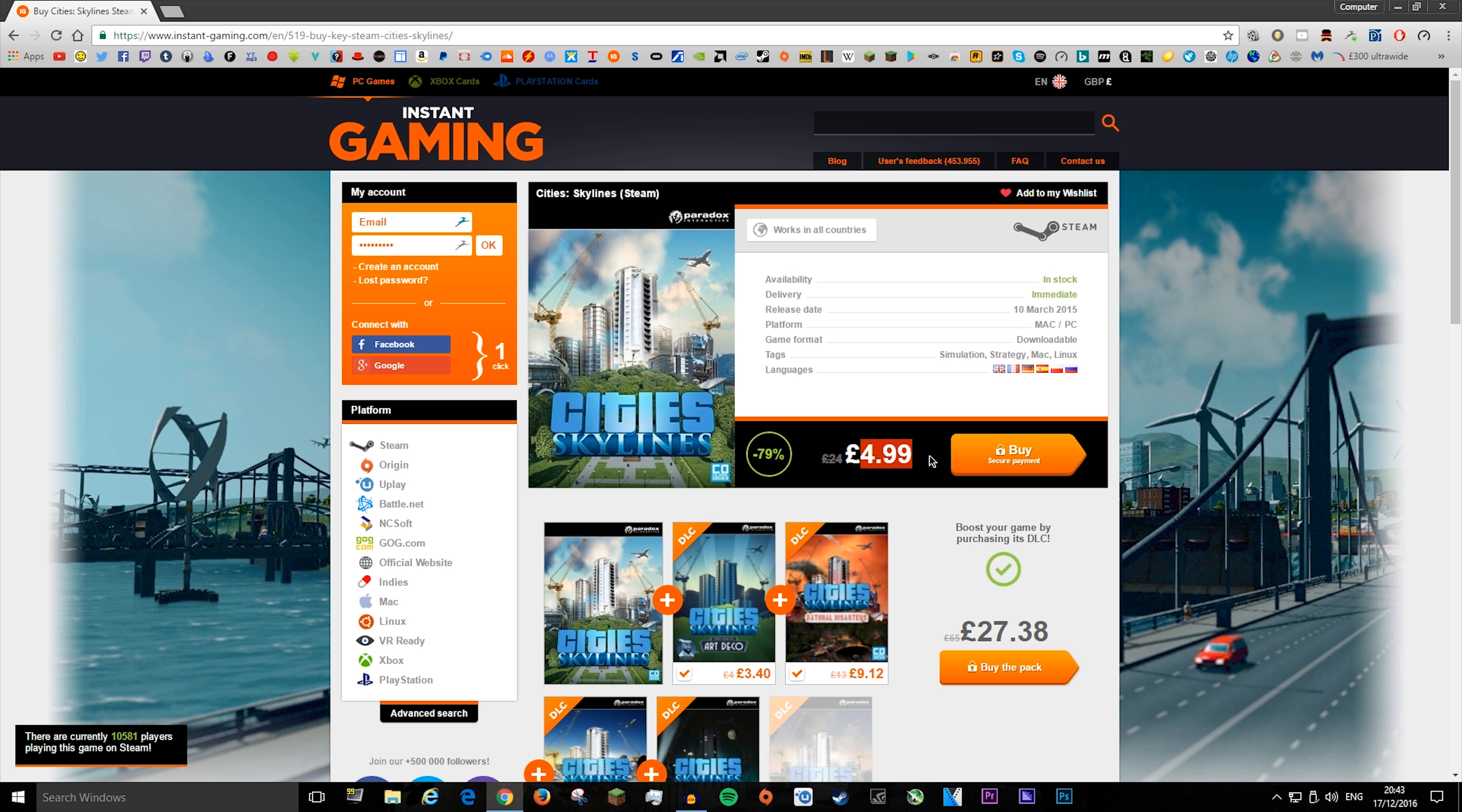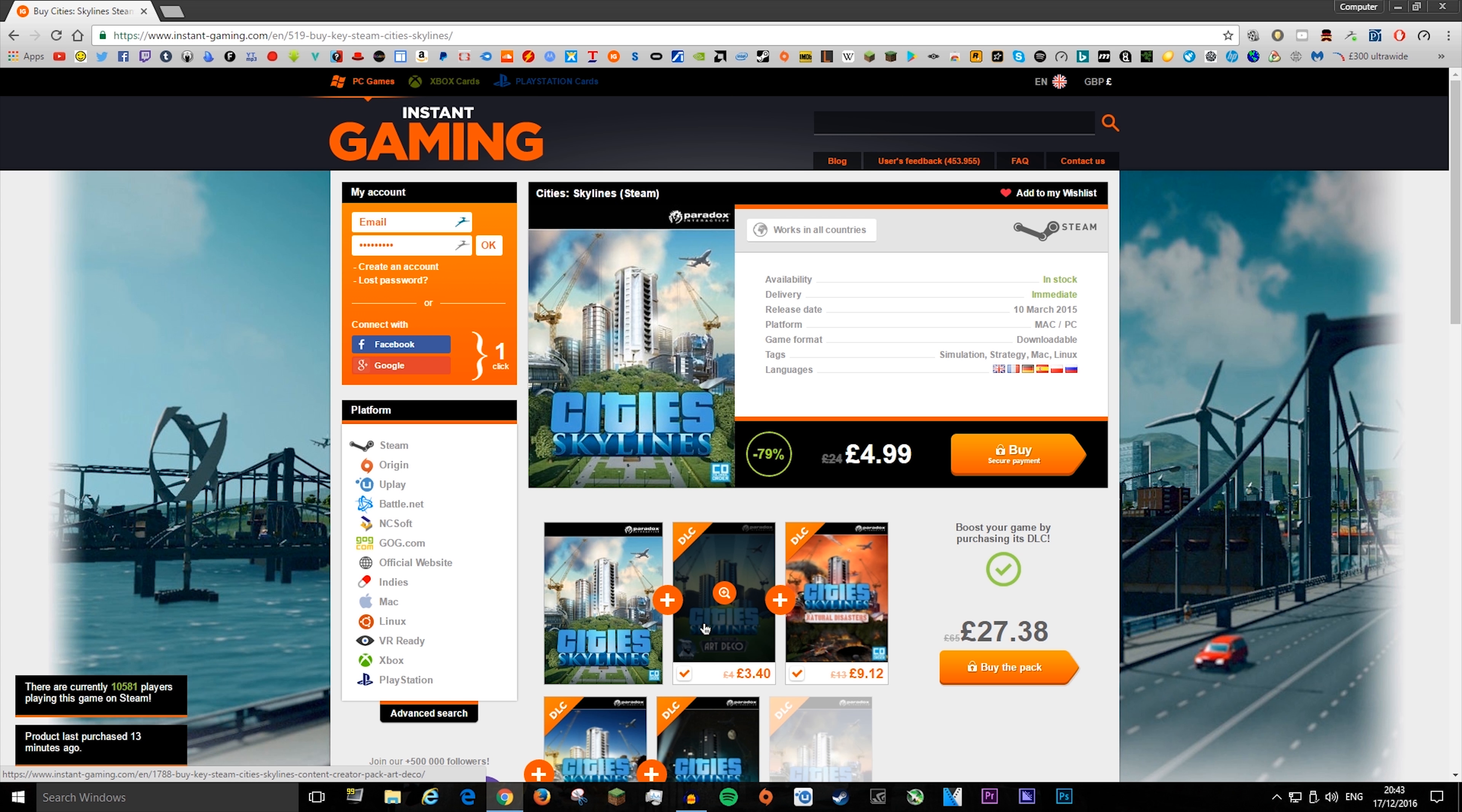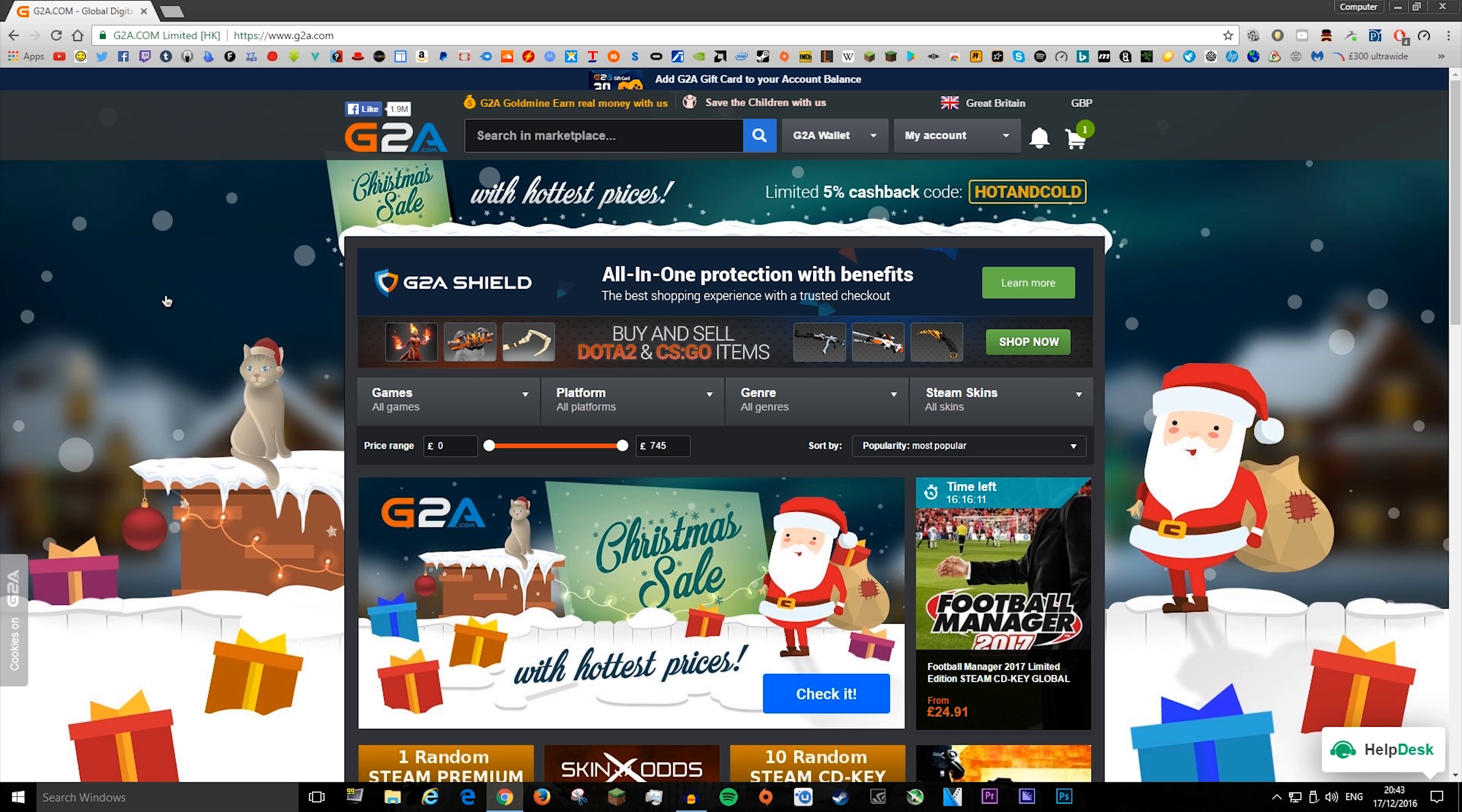And these, it just gives you a code and pop it into wherever you want it for, like Steam, and instantly you get the game. It's pretty cool.